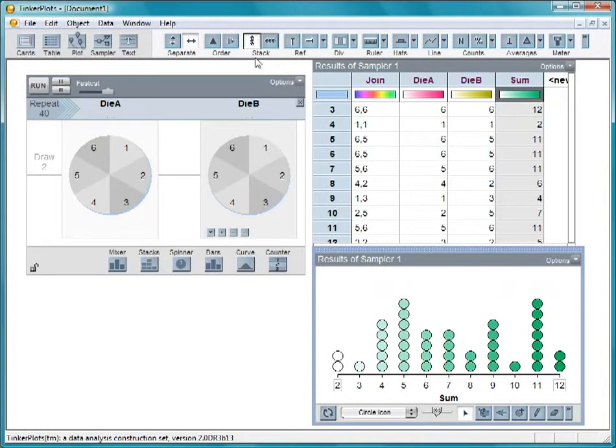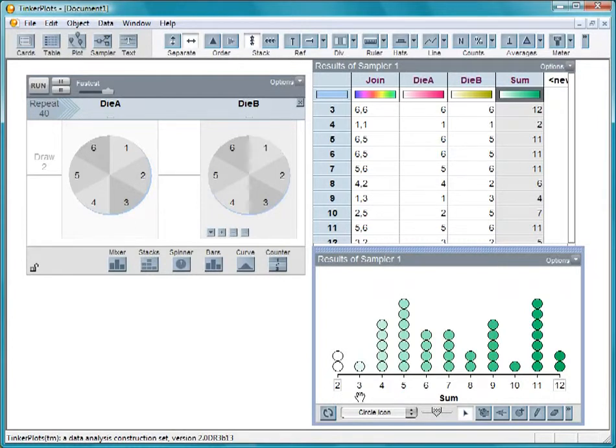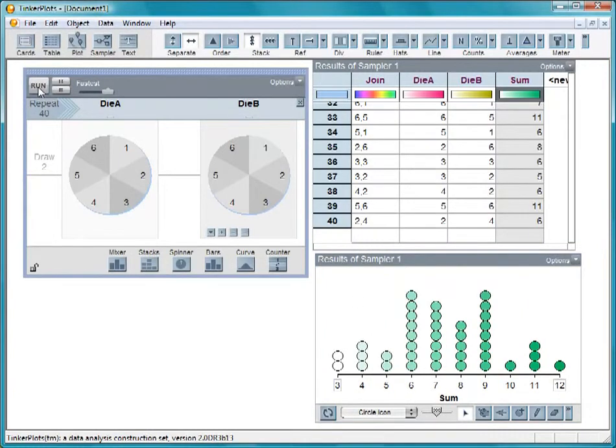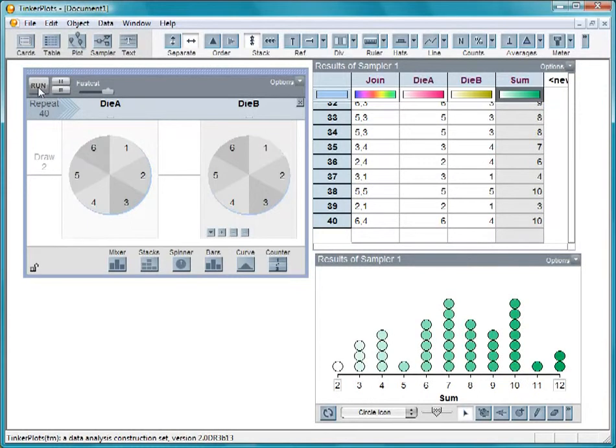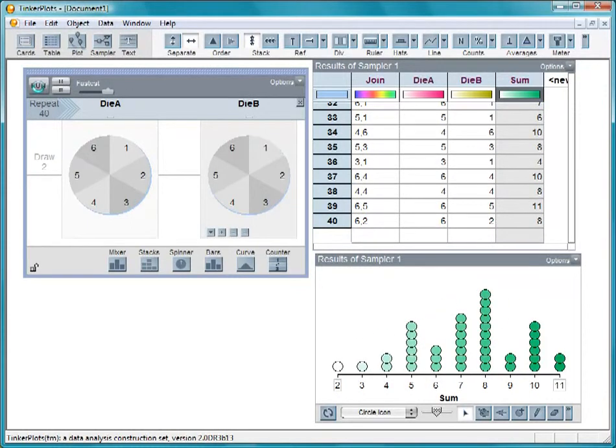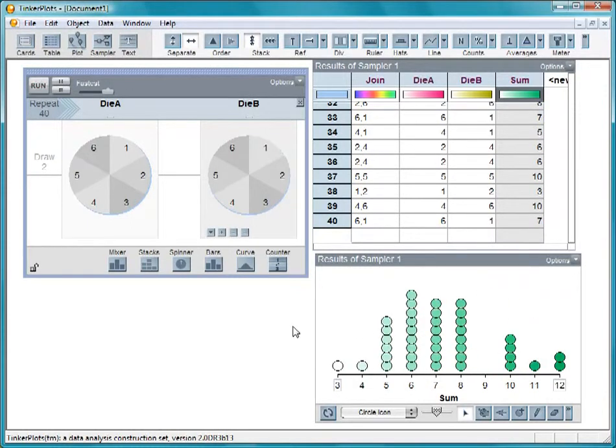In this sample of 40 rolls, two rolls had a sum of two and one roll had a sum of three. Run the sampler to look at another sample of 40 rolls. Note that as we run more samples, our axis keeps changing based on the results of that run.